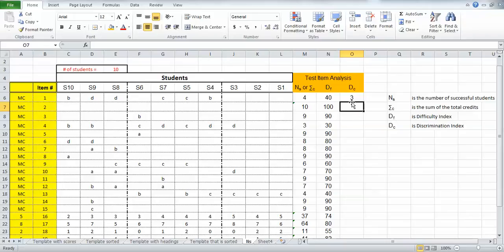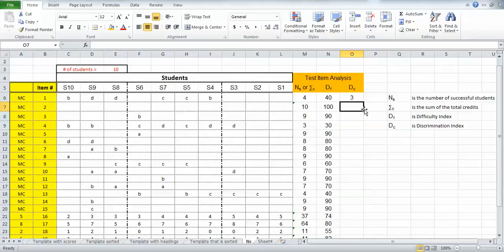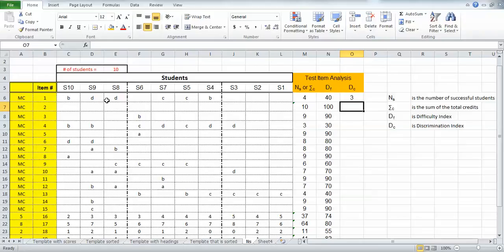What that three means is that three students got it right in the top third, nobody got it right in the bottom third, so three minus zero gives me a positive number. What I'm looking for for discrimination index is to make sure that it is positive. I should always expect to see more students getting it right in the top third than I do in the lower third.